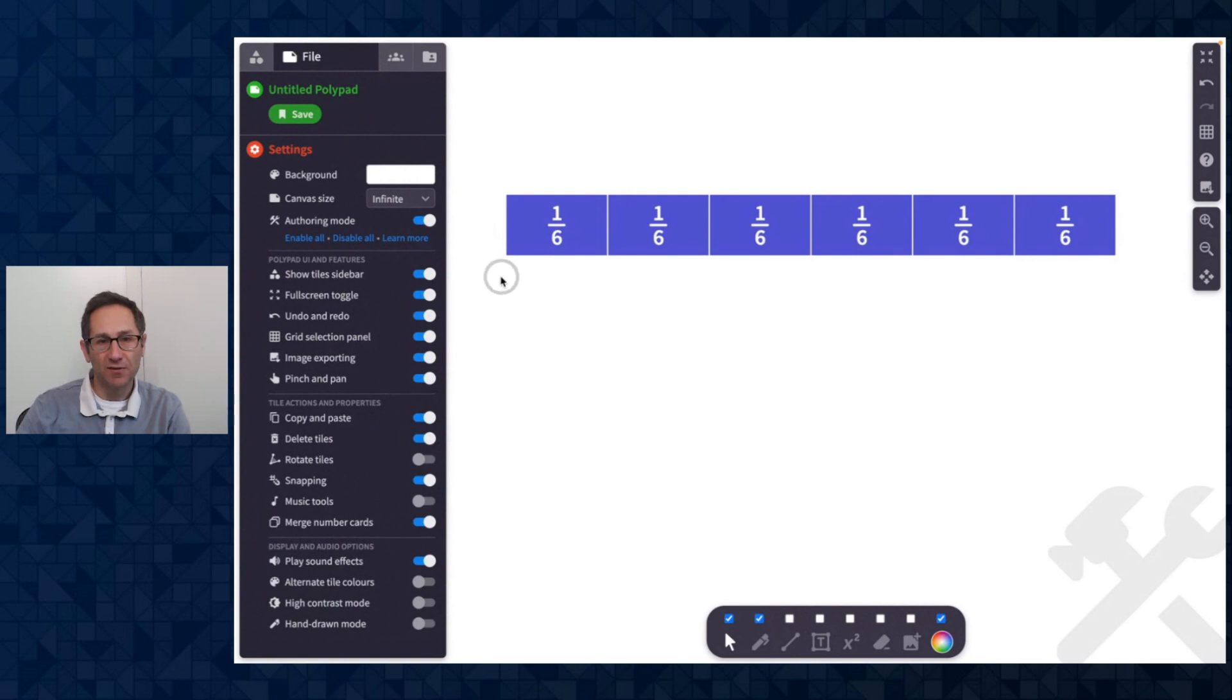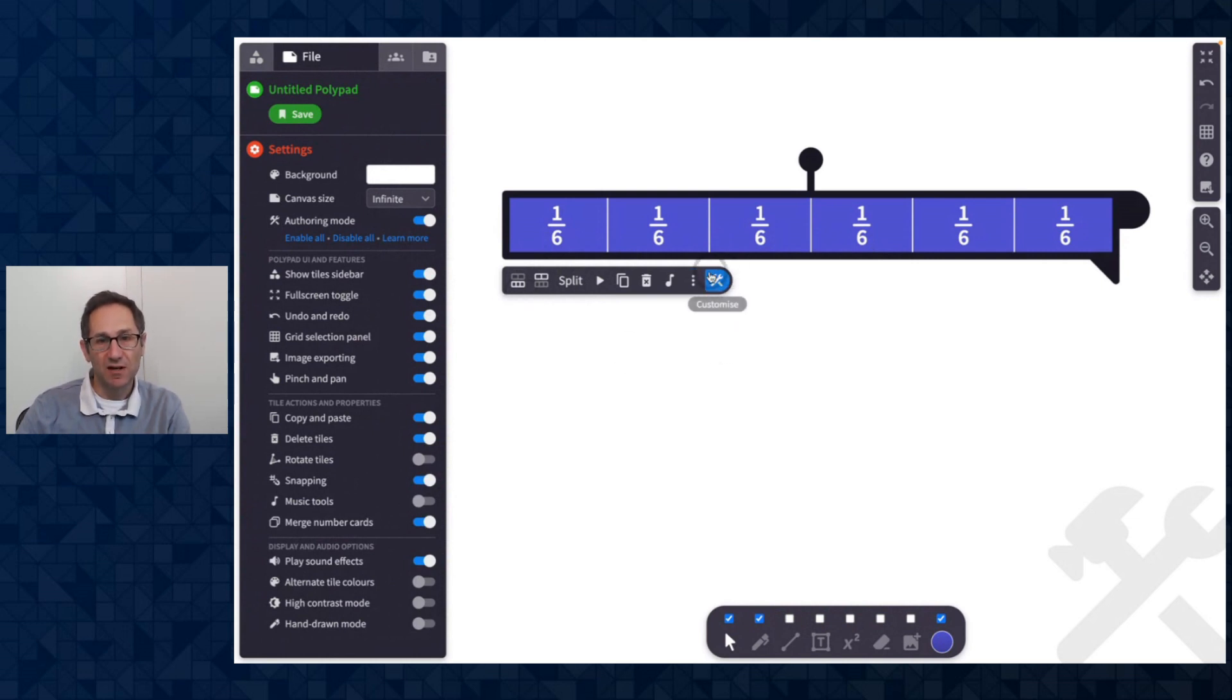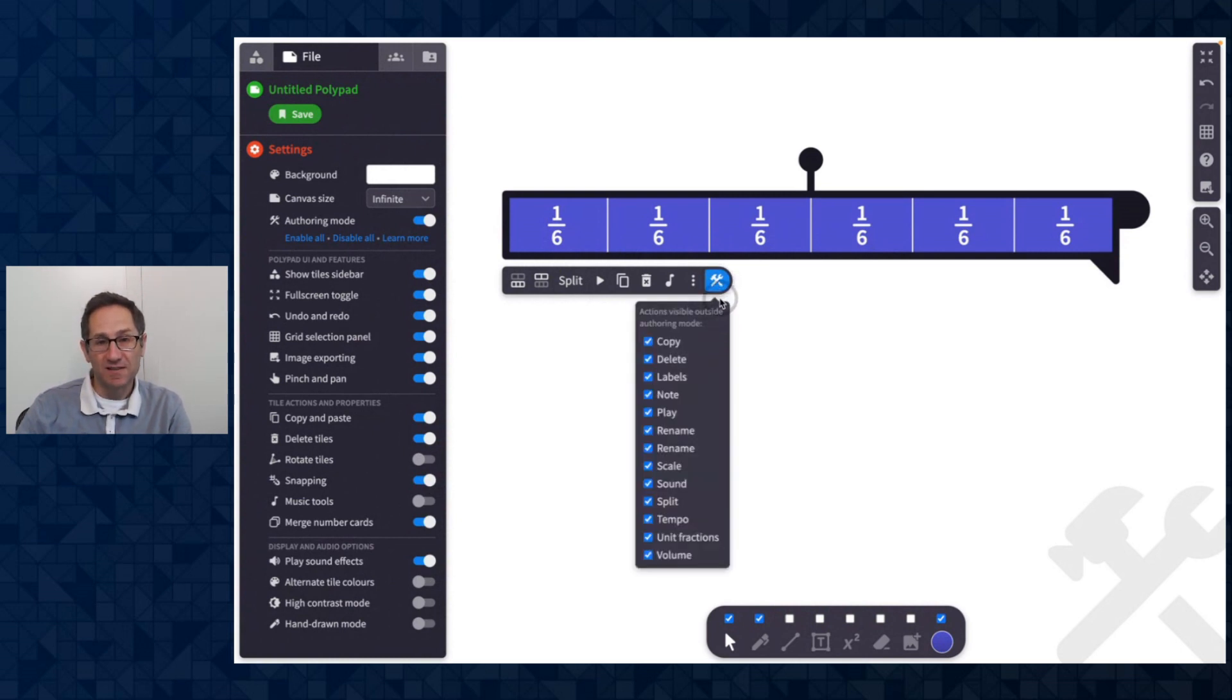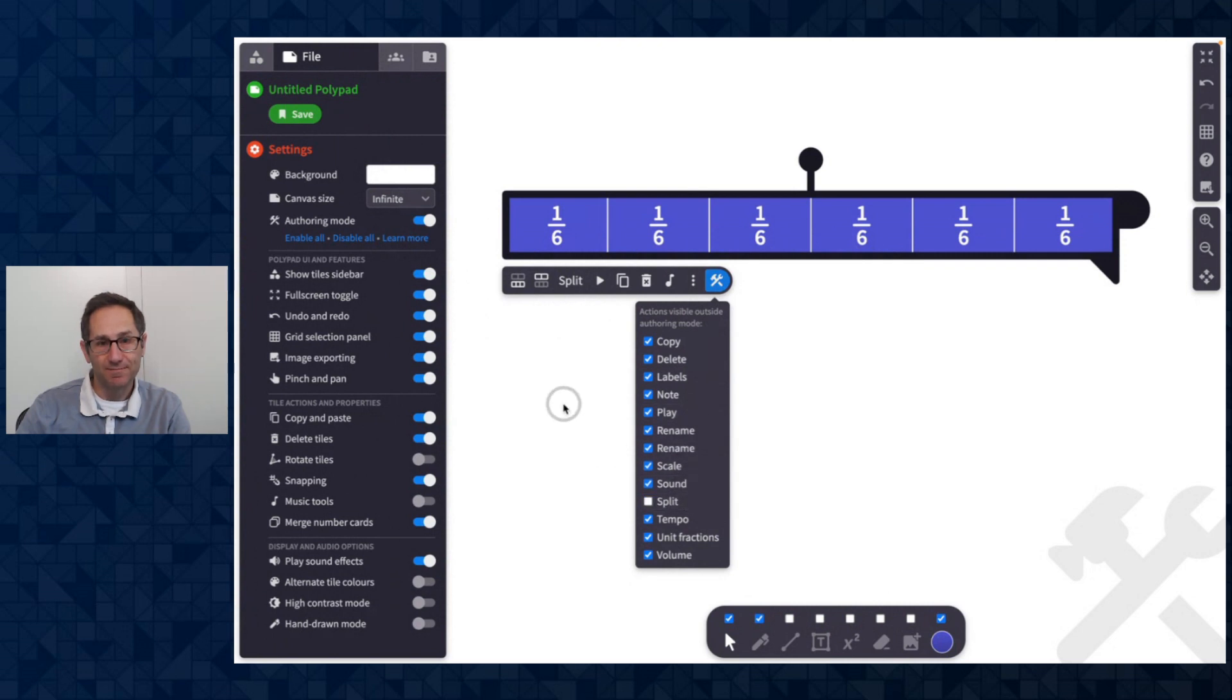I go back into authoring mode and finally maybe I want to turn off this ability to split the fraction bar into pieces. So now I'm going to go into this picture of the tools in the action bar that says customize and here I can control which actions will appear for all fraction bars on this canvas. So let's say I want to turn off split.